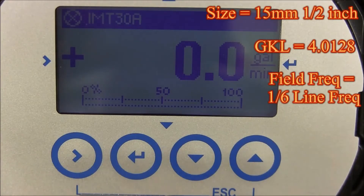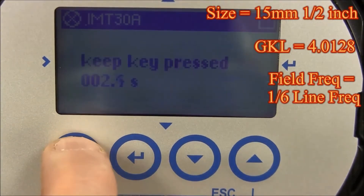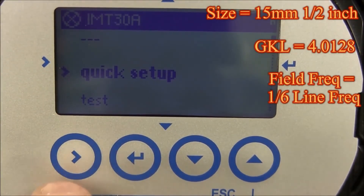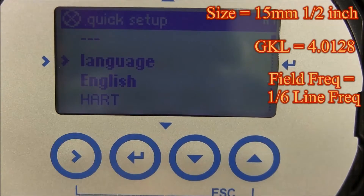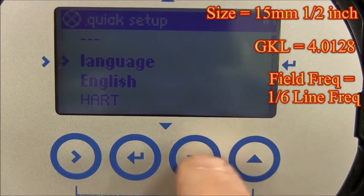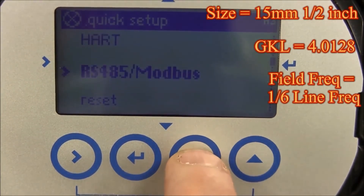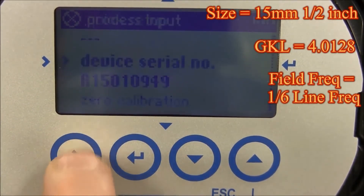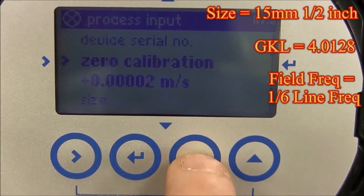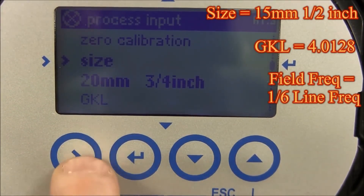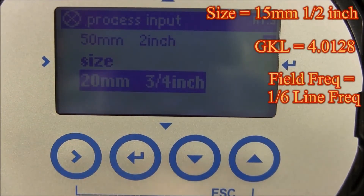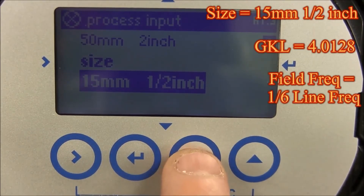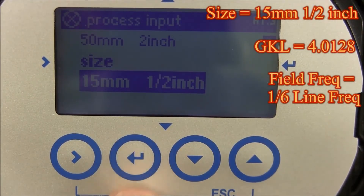To enter in these three values, press the right arrow for three seconds, then let go. Press the right arrow to go into quick setup. Press the up or down arrow until you see process inputs, then press the right arrow. Press the down arrow until you see size, then press the right arrow. Go up or down with the arrows until you see fifteen millimeters and half inch, then hit enter.